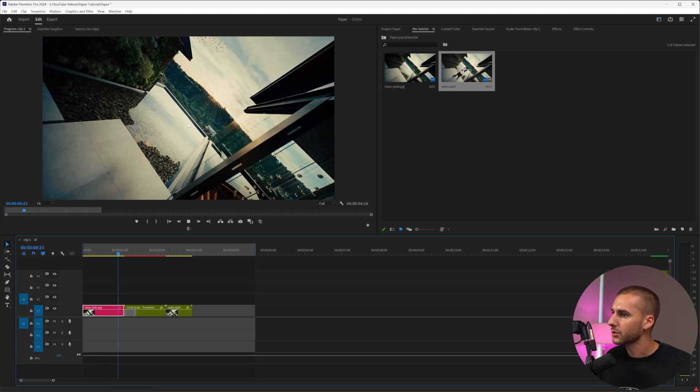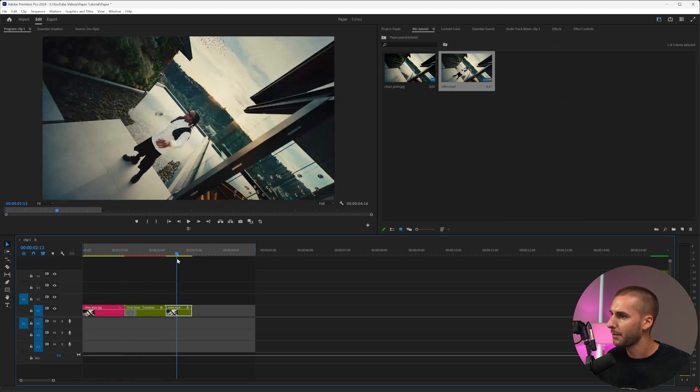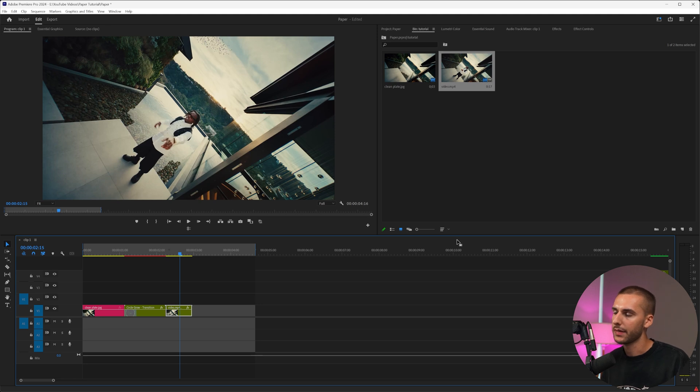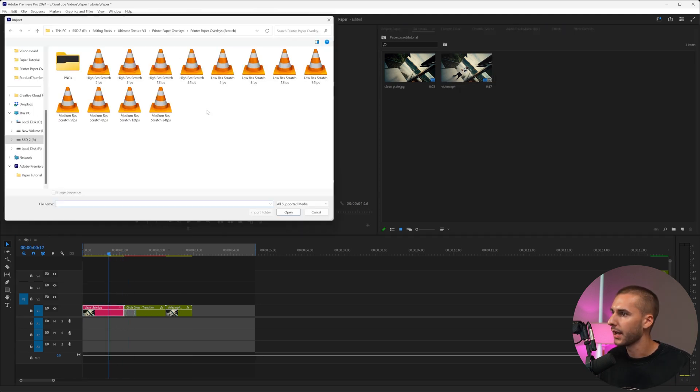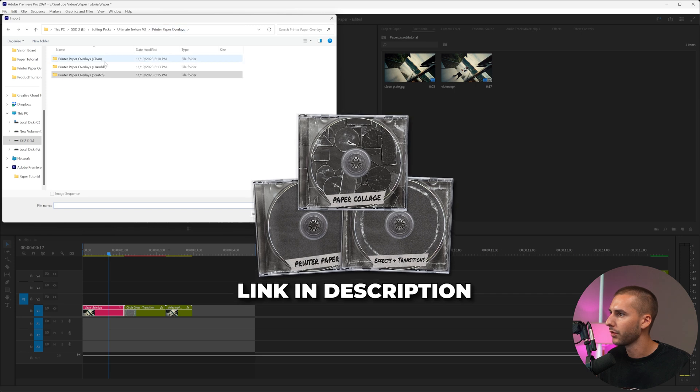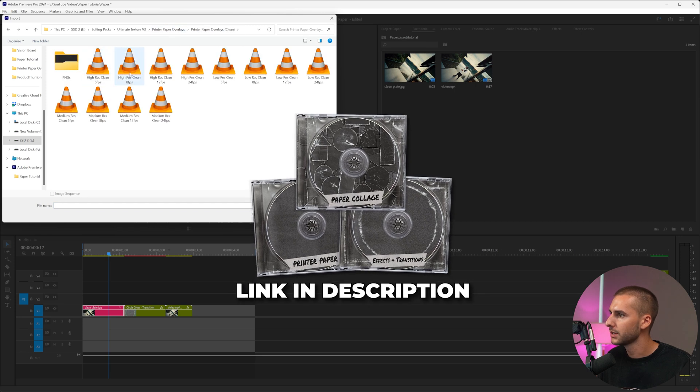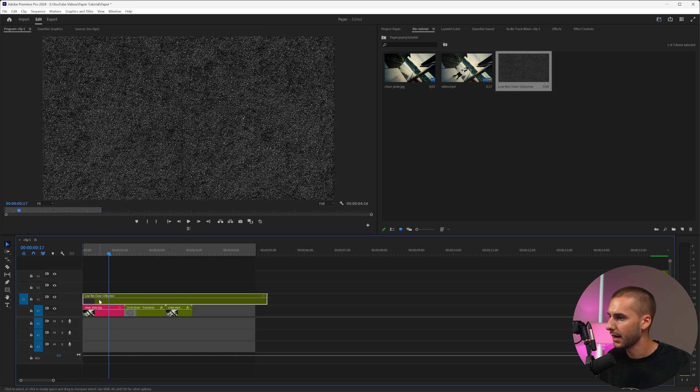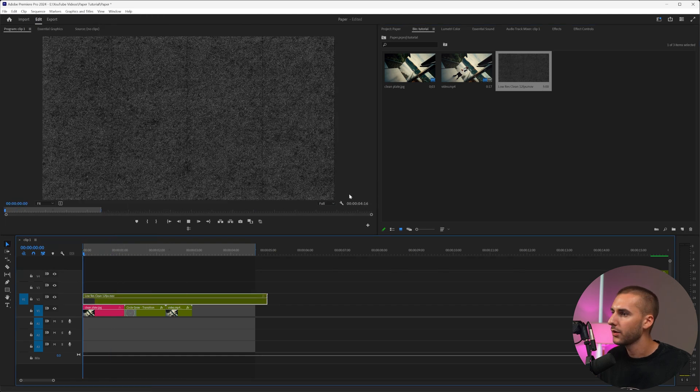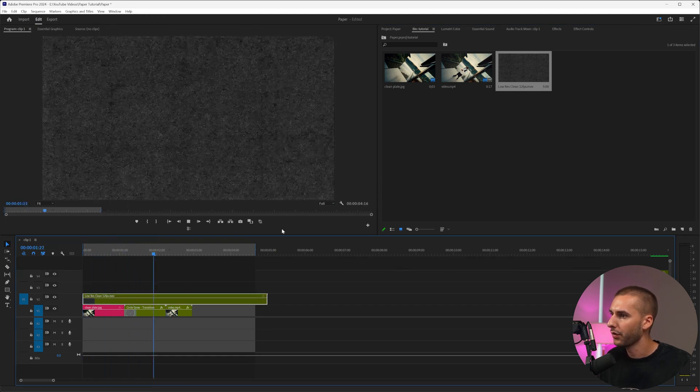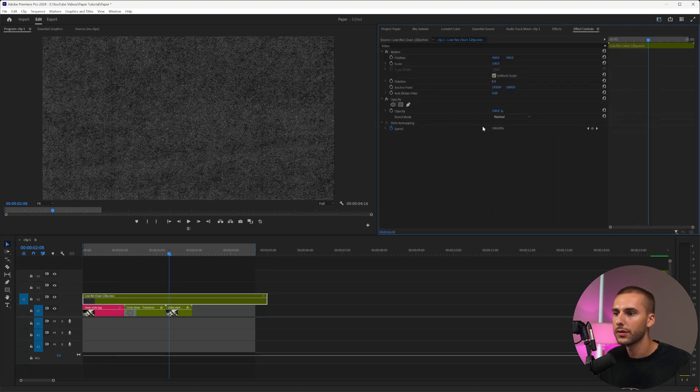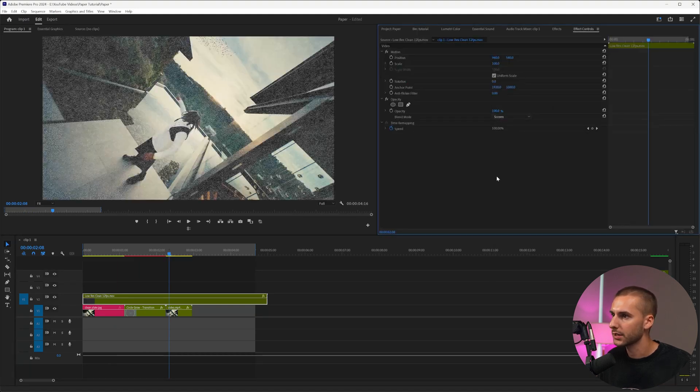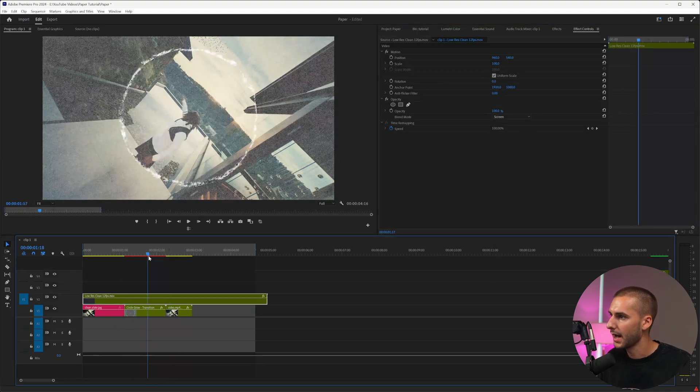So now it kind of looks weird because it goes from normal footage to paper and then back to normal footage. What we want to do is blend the beginning and the end with paper effects. To make our footage match, we can go and import some printer paper overlays. I'm going to use the clean ones and then go to the low res 12 FPS and then drag that on and scale it up. Now you can see we have this printer paper overlay kind of happening.